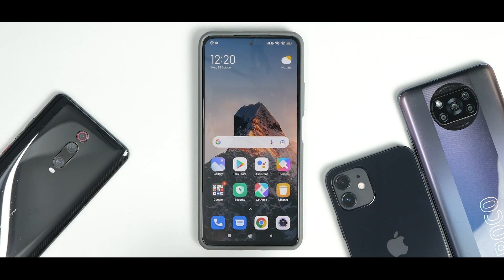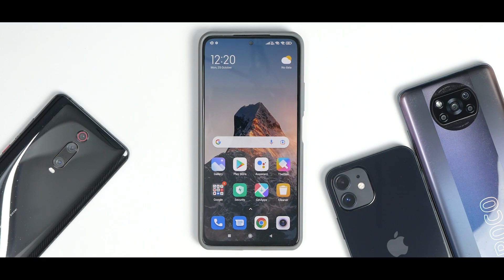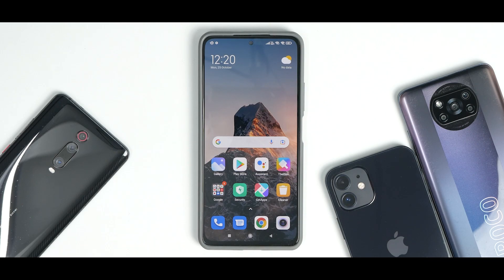The apps we're going to talk about in this video are the ones which are not available to everyone. I'm going to show you how to install them and also what changes I have noticed in these particular apps.